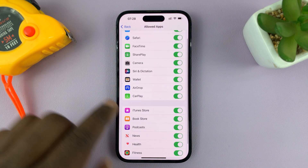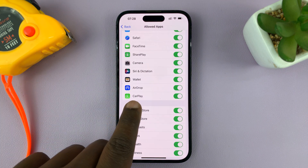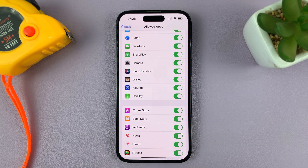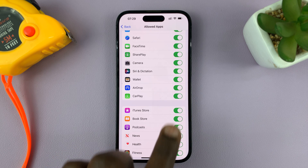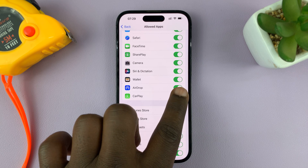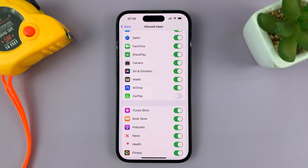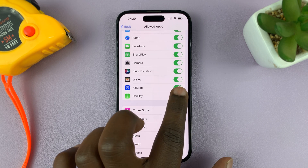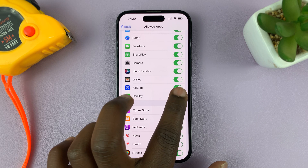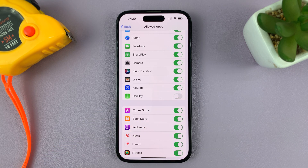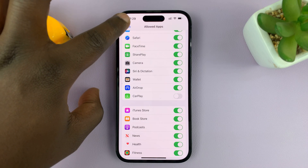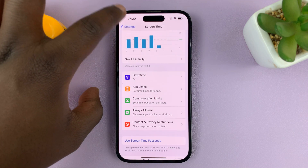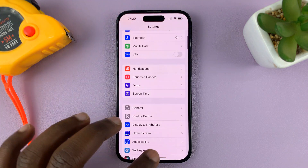Under Allowed Apps you'll see CarPlay. Currently it's enabled, which means it's showing. You can disable it by turning that off to hide Apple CarPlay, or turn it on to show it. That is basically how to show or hide Apple CarPlay on your iPhone.